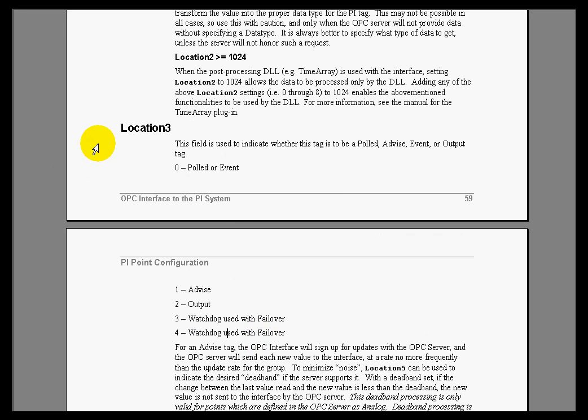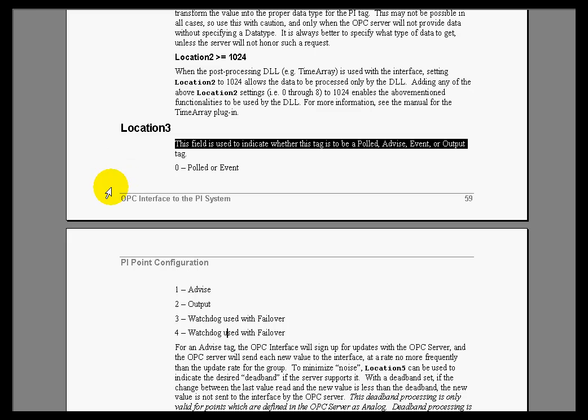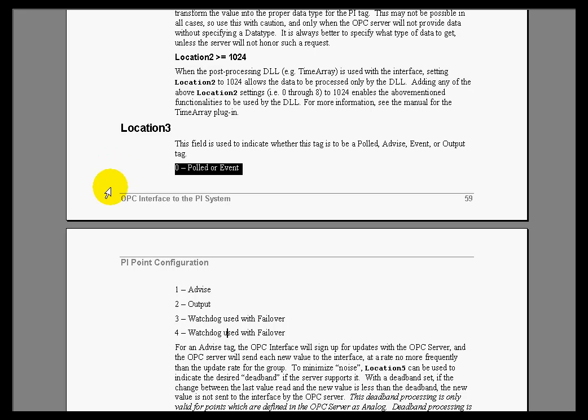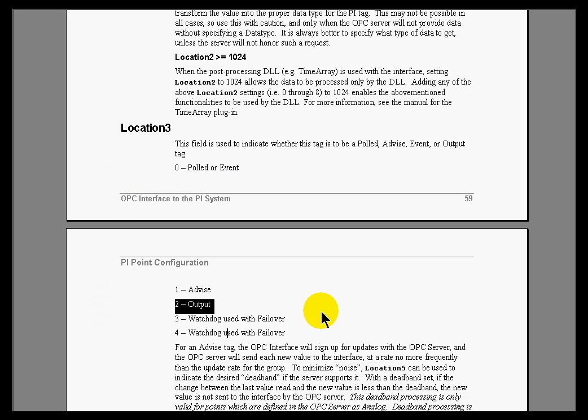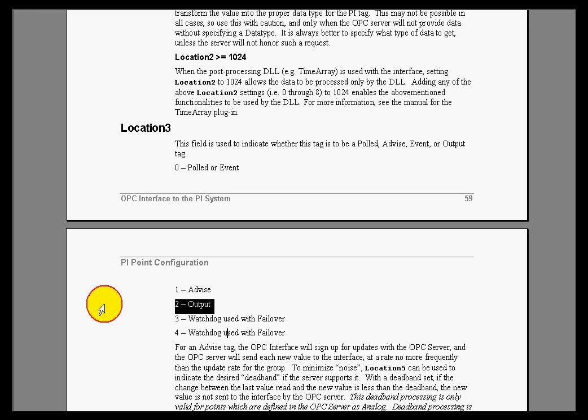And Location 3 indicates whether this is a polled event, advised, or an output event. And what we're talking about here is the difference between a polled or advised, and also whether this is going to be an output. I'm sorry, let me explain that better. For a polled event, what we're talking about is something that, on a regular basis, we are going out and actively trying to find a value.